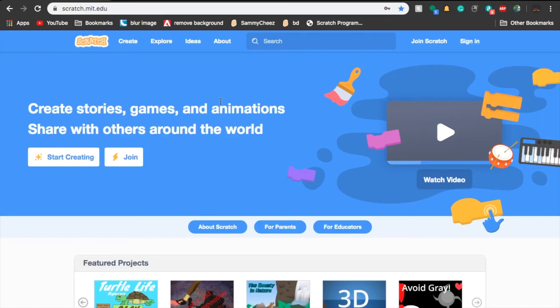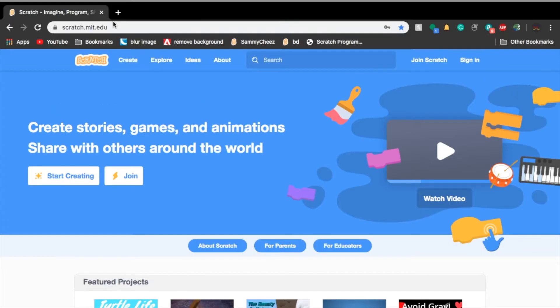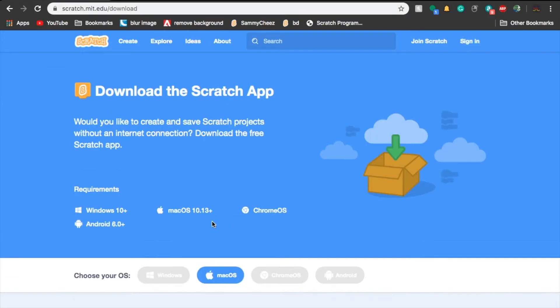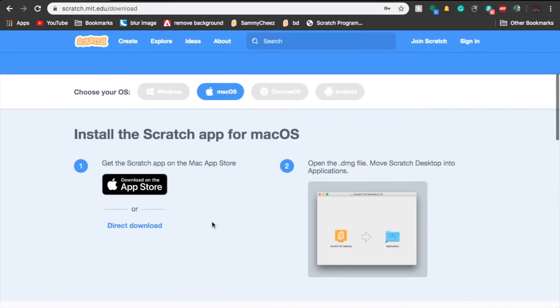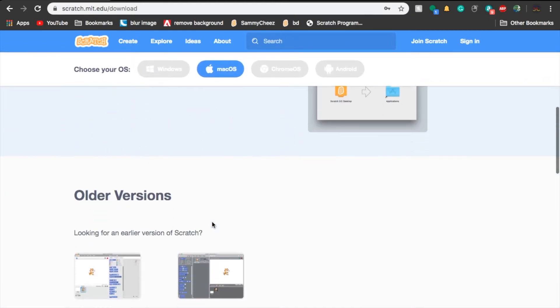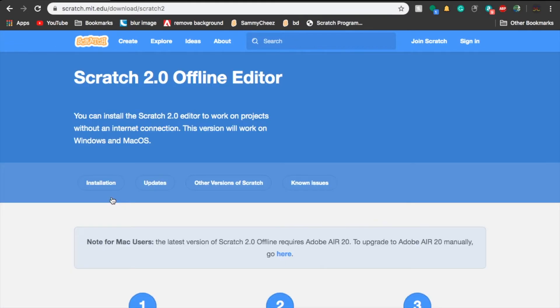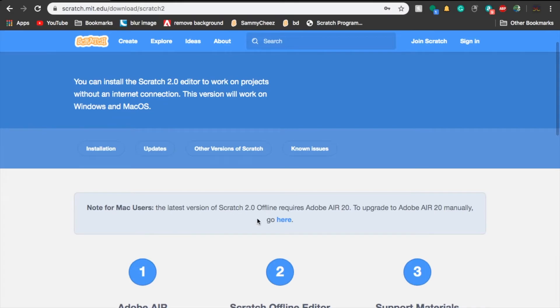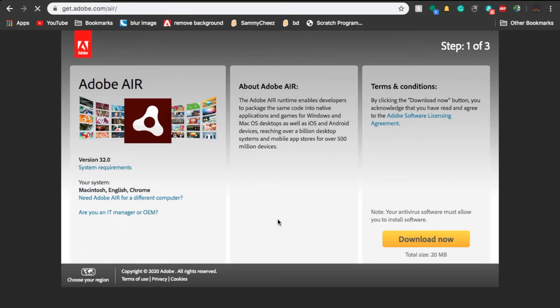All right guys. So this is the Mac method for downloading Scratch 2.0 on your Mac. First thing you want to do is go to the link in the description again. And if you're already there, then that's okay. I'm on Scratch 2.0. First thing you want to do is download it here. So click on the here.